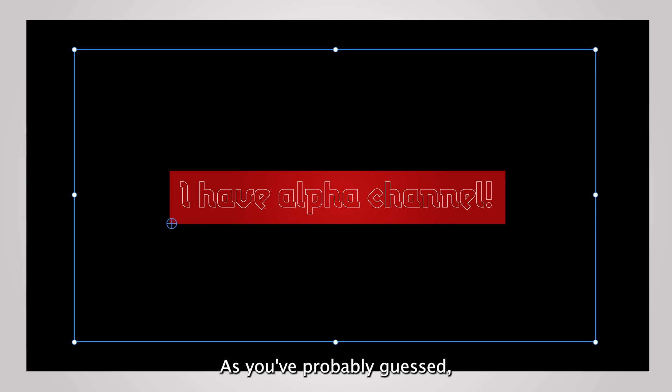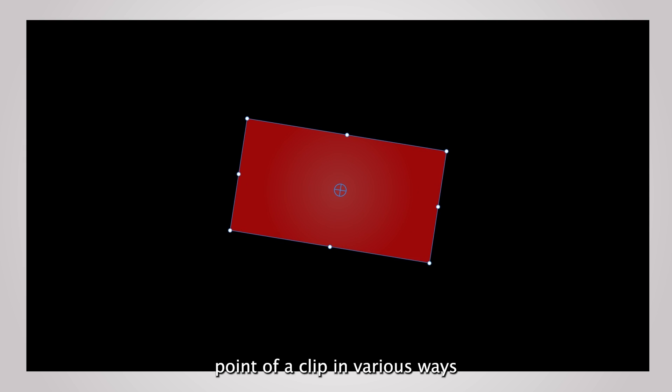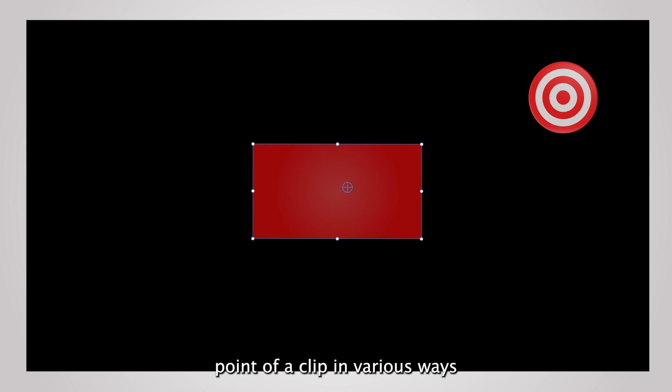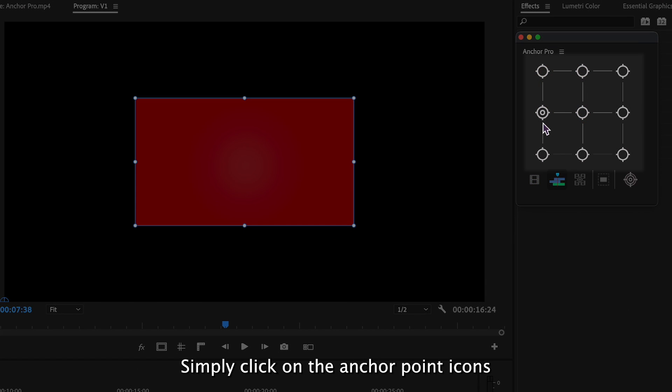As you've probably guessed, this tool allows you to manipulate the anchor point of a clip in various ways. To get started, simply click on the anchor point icons.